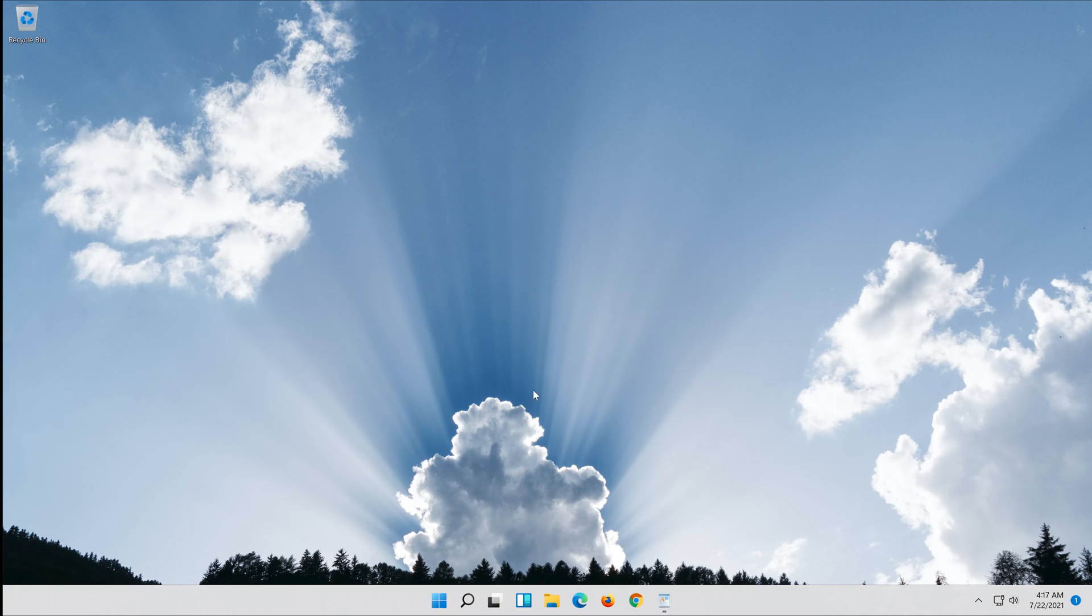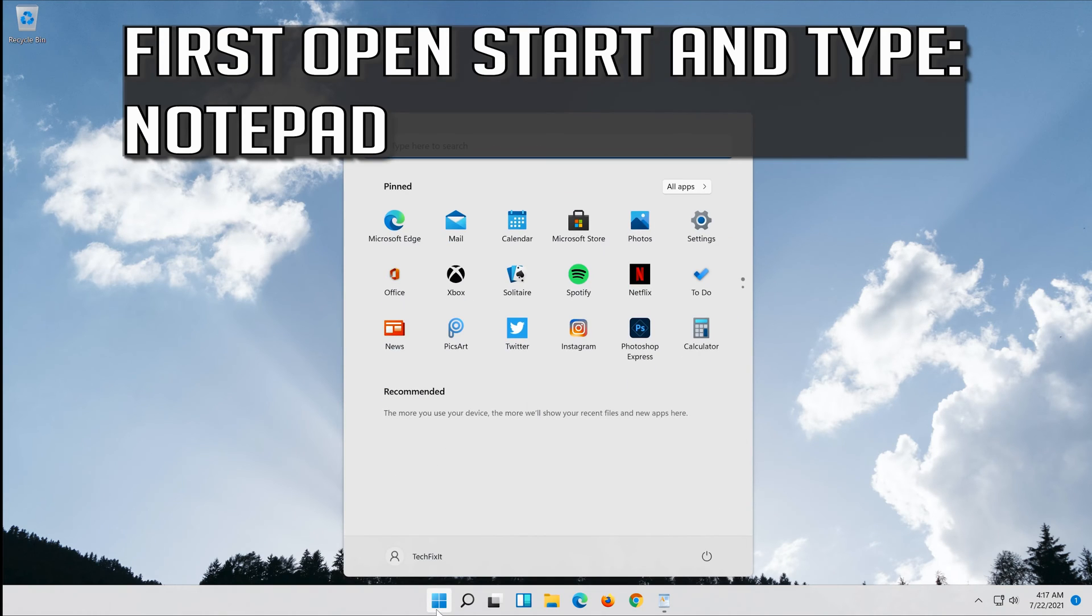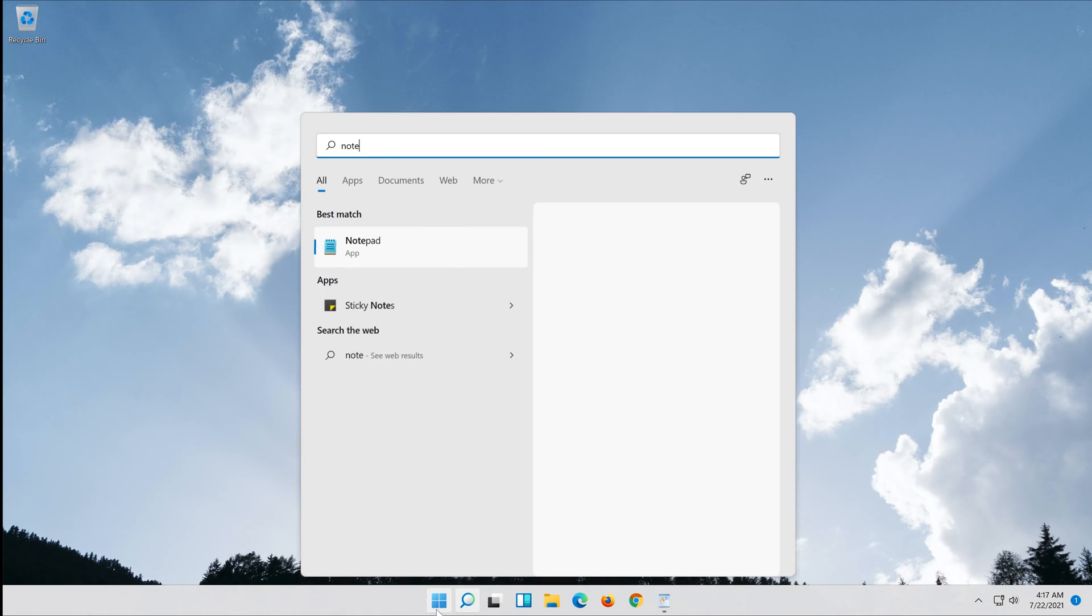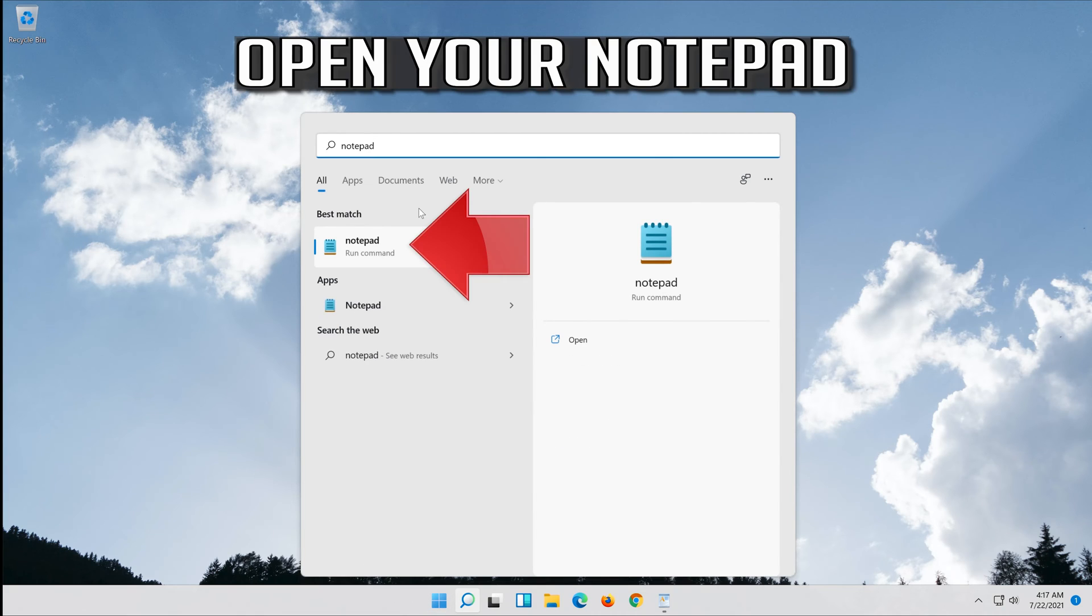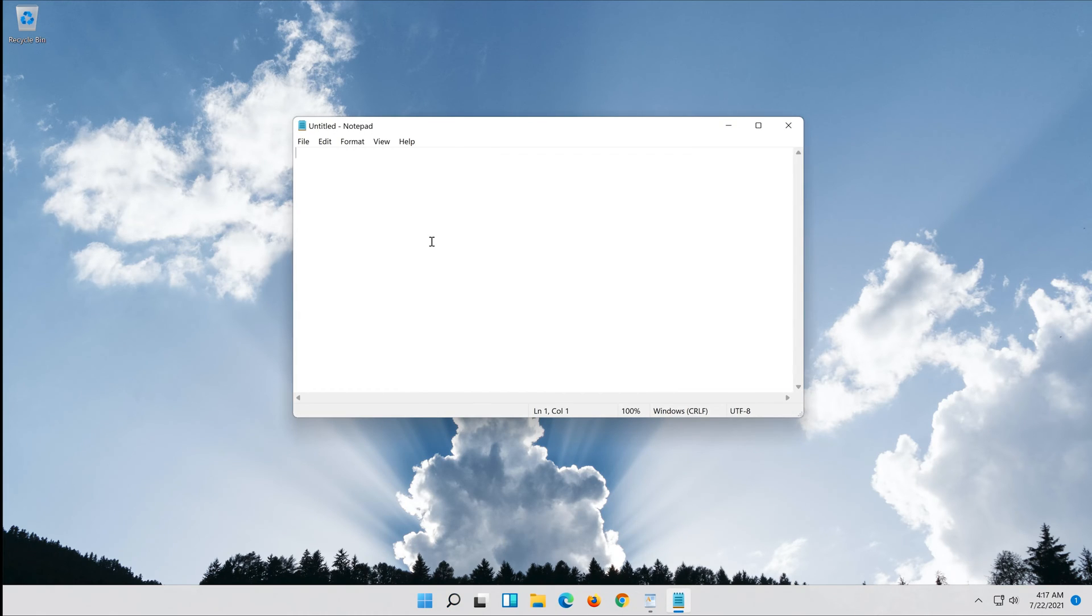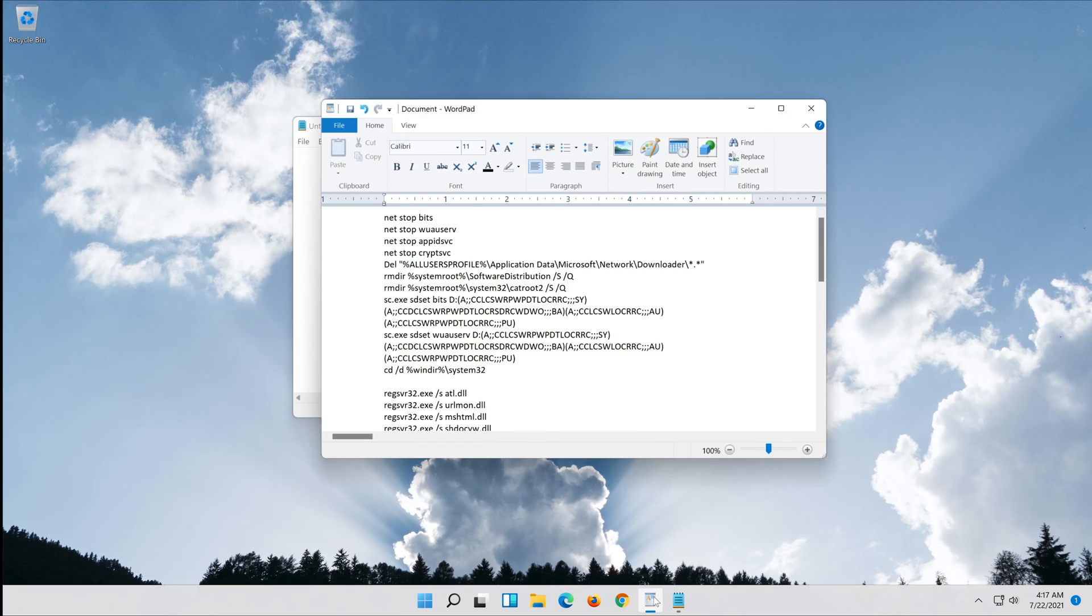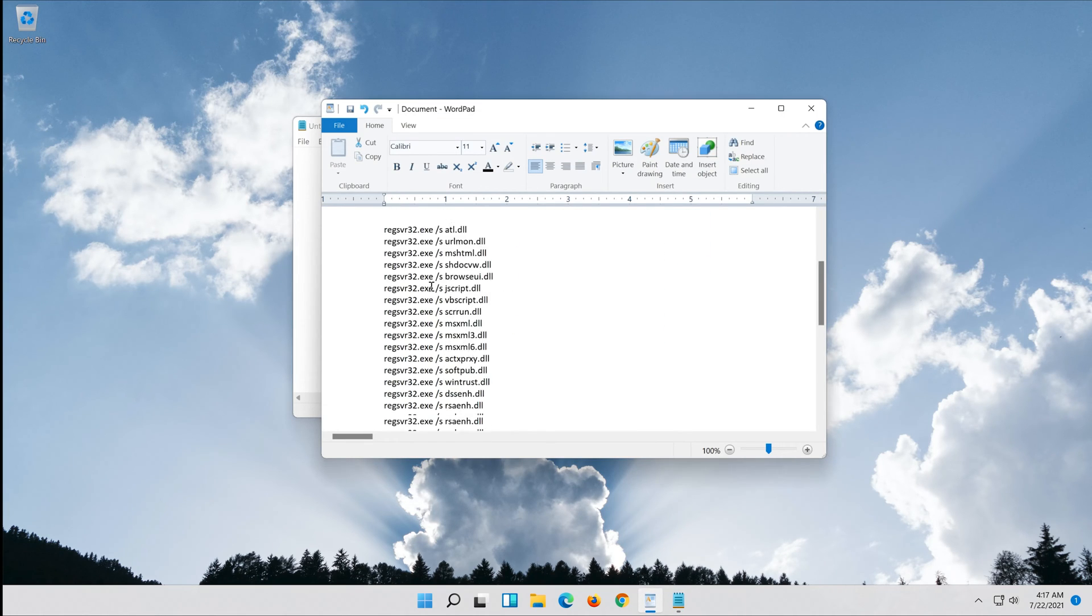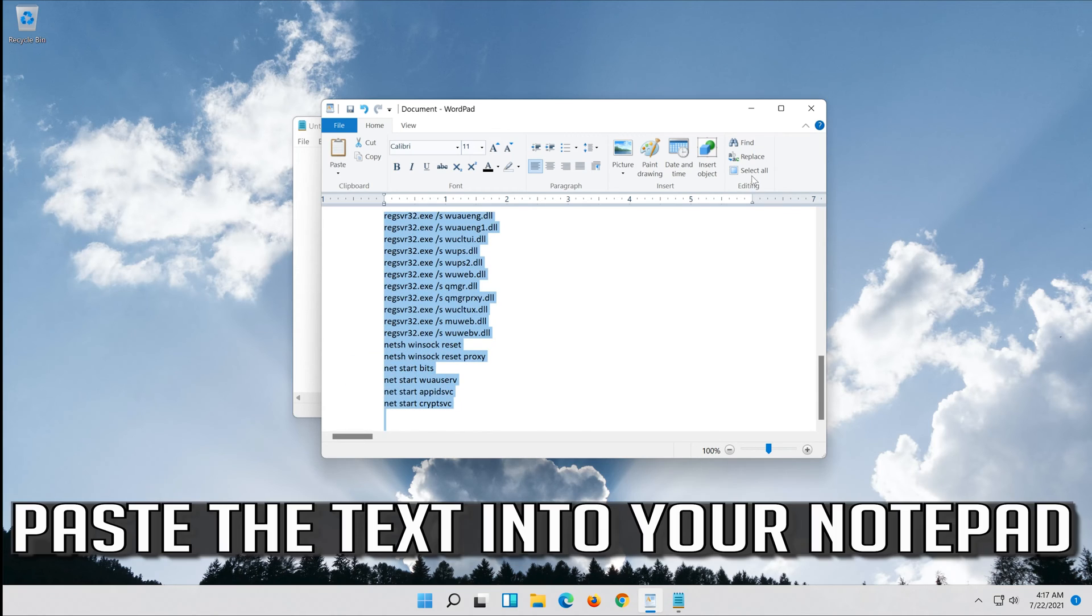If that didn't work, first open Start and type Notepad. Open your Notepad. Copy the text that you'll find in the description of this video. Paste the text into your Notepad.